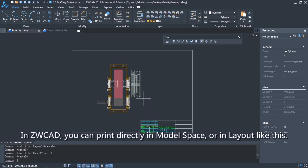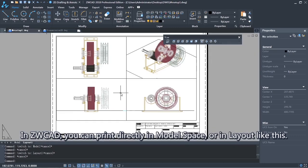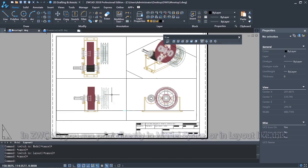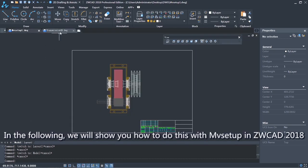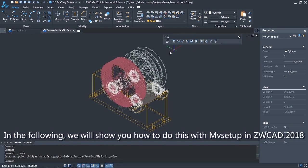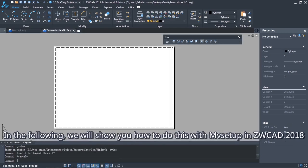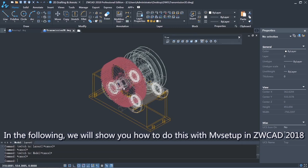In ZWCAD, you can print directly in model space or in layout like this. In the following, we will show you how to do this with MV Setup in ZWCAD.